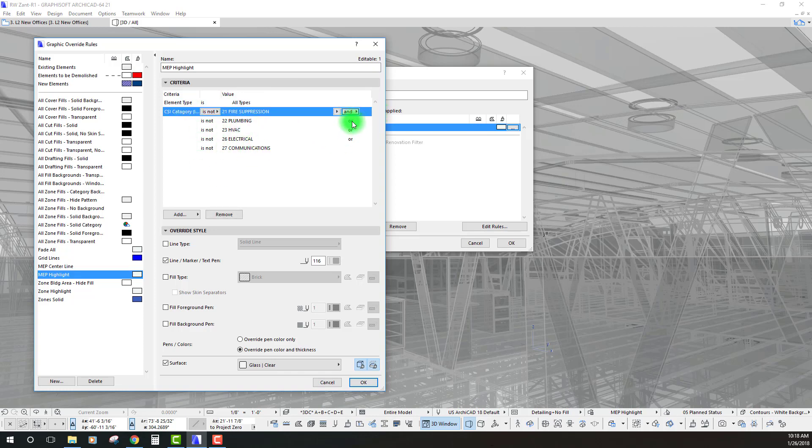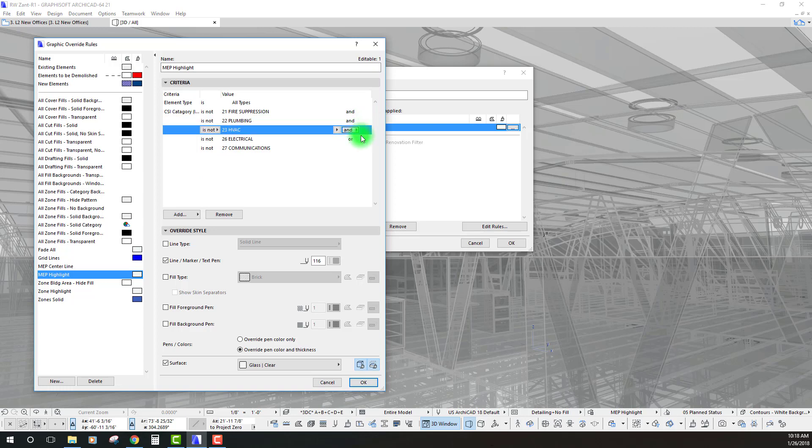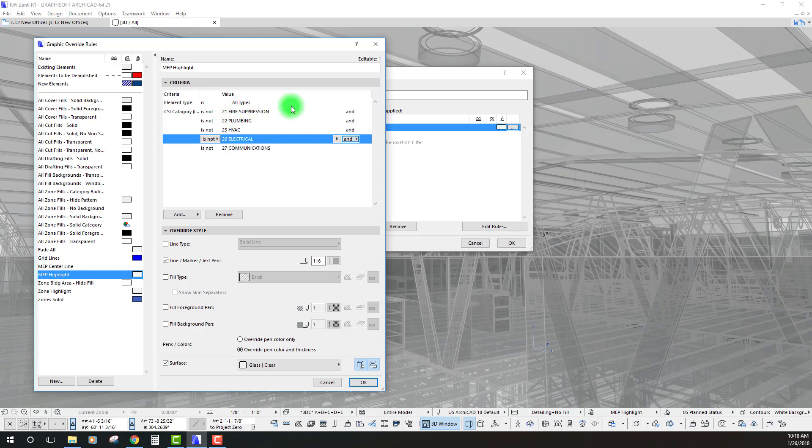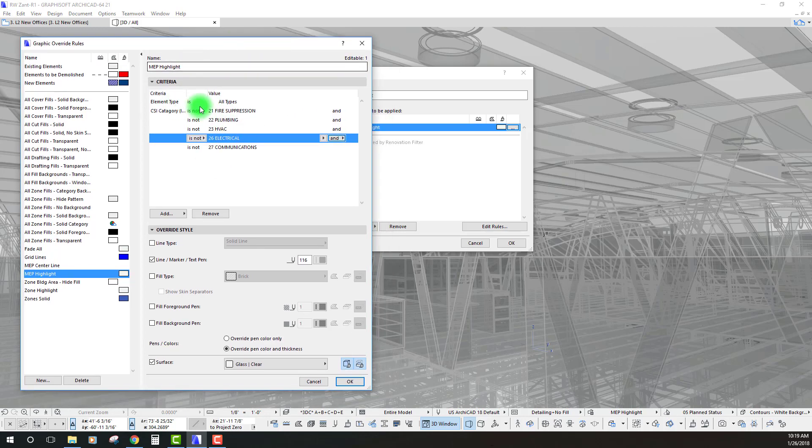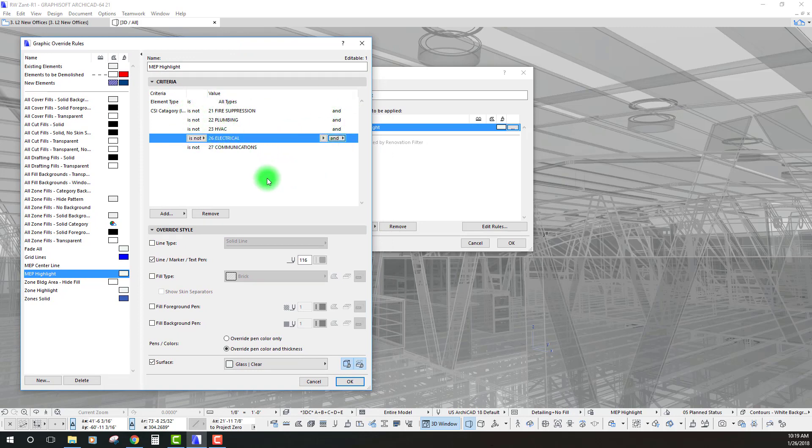I think we need to change this to and. So, it essentially builds on top of each other where it's all types that is not all of these and it's not all of these. By going to and if you read this out just line after line, it applies to all of them. So, all types that are not this and is not this and is not this and is not this.